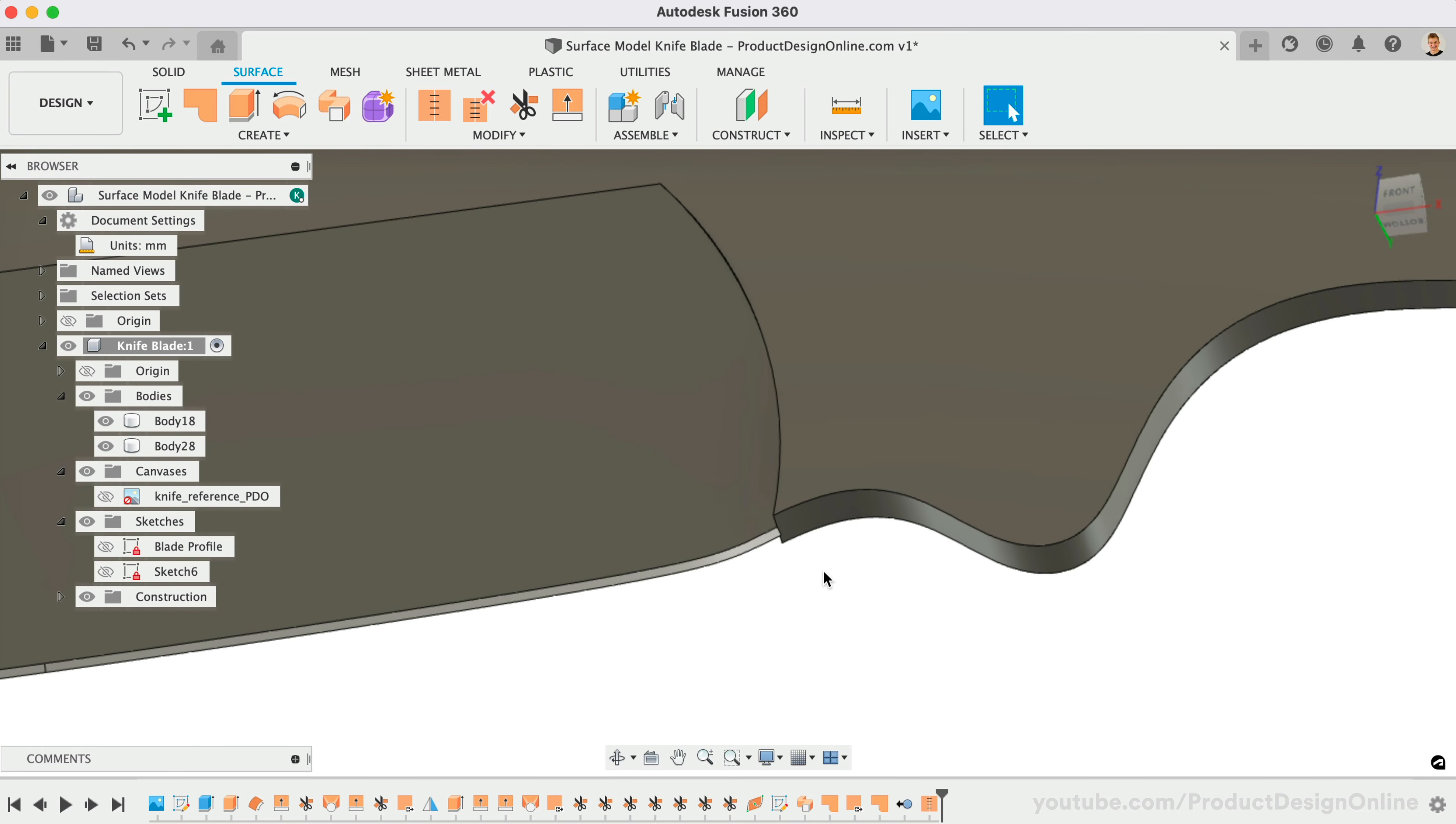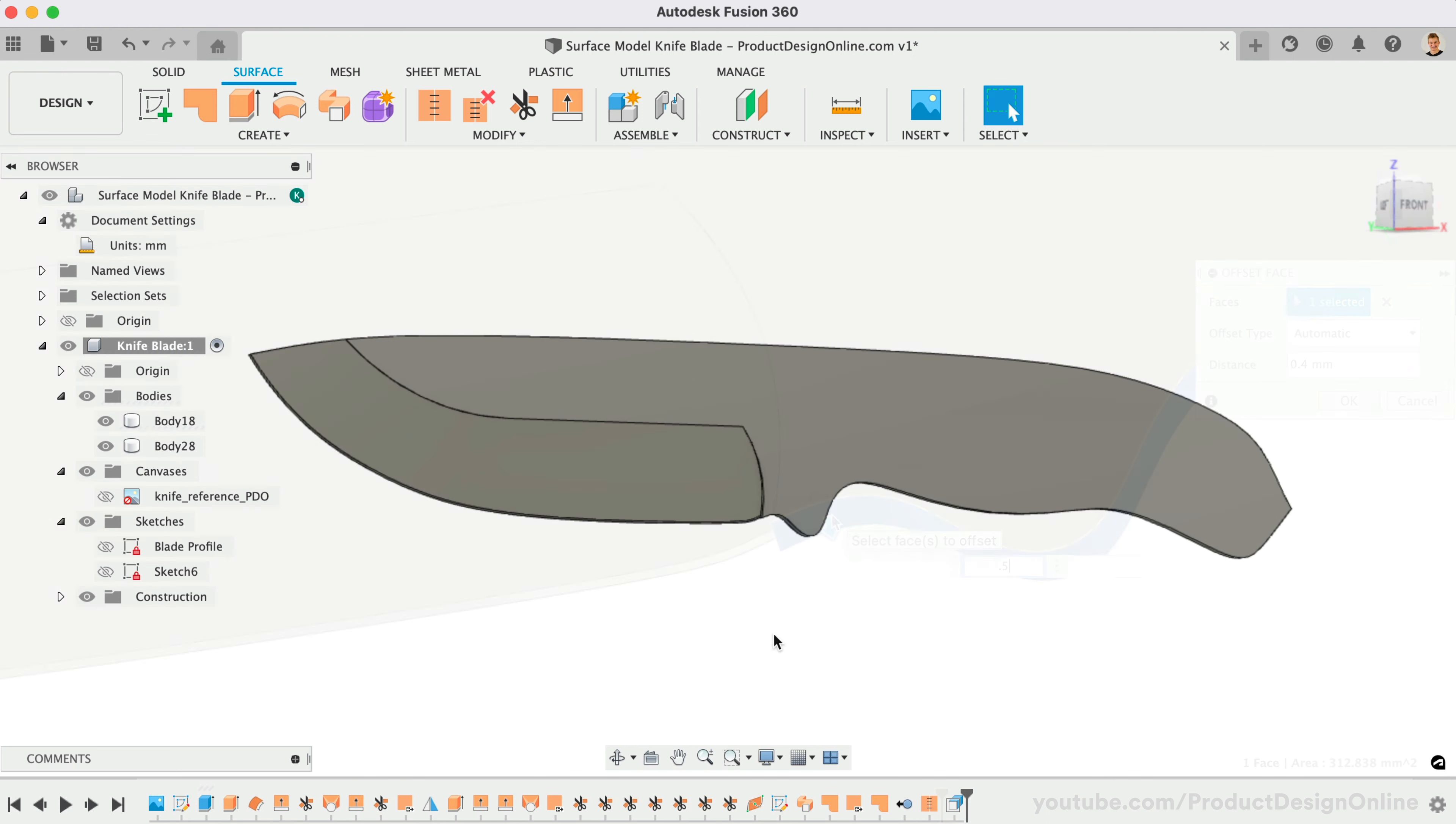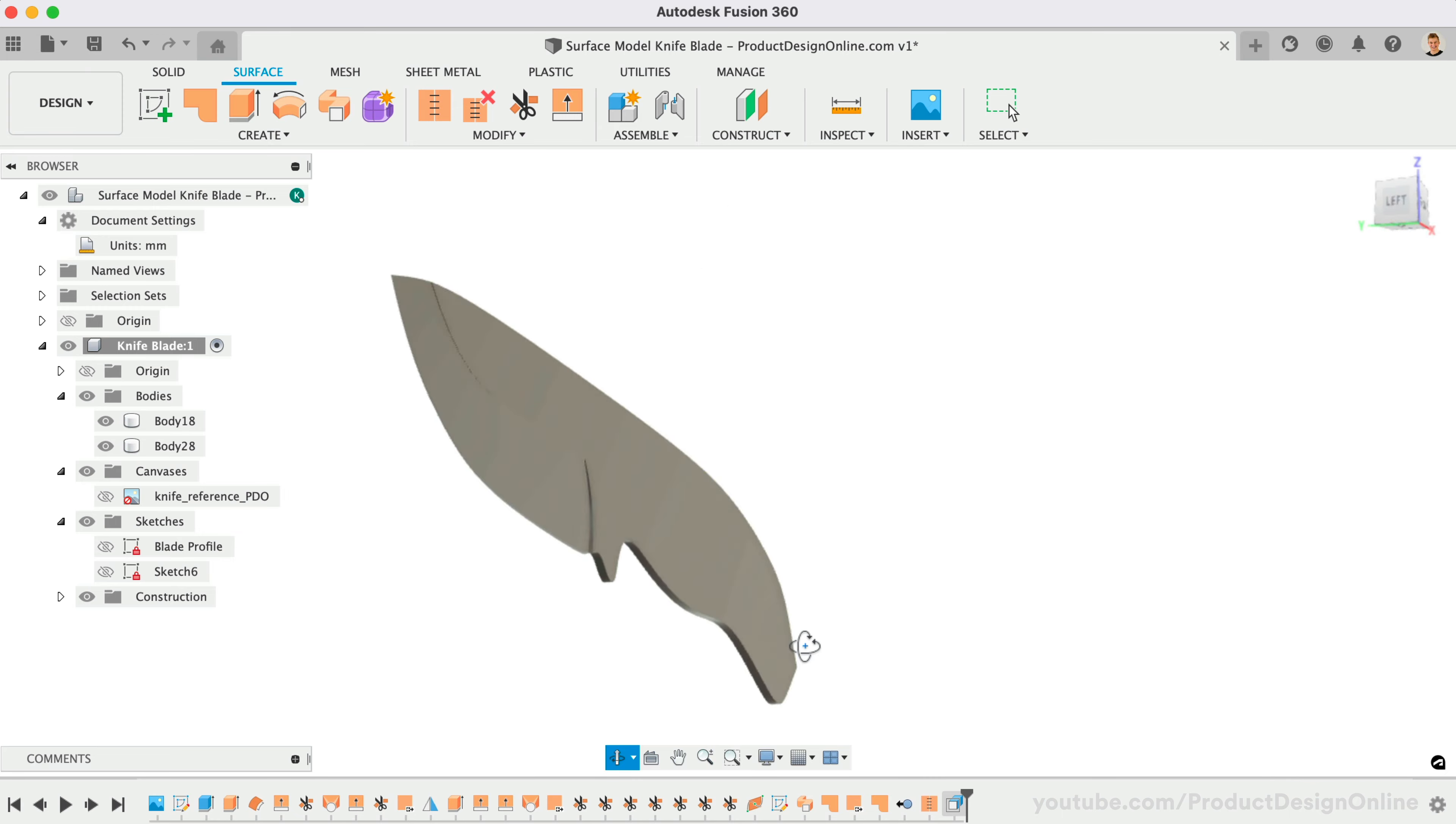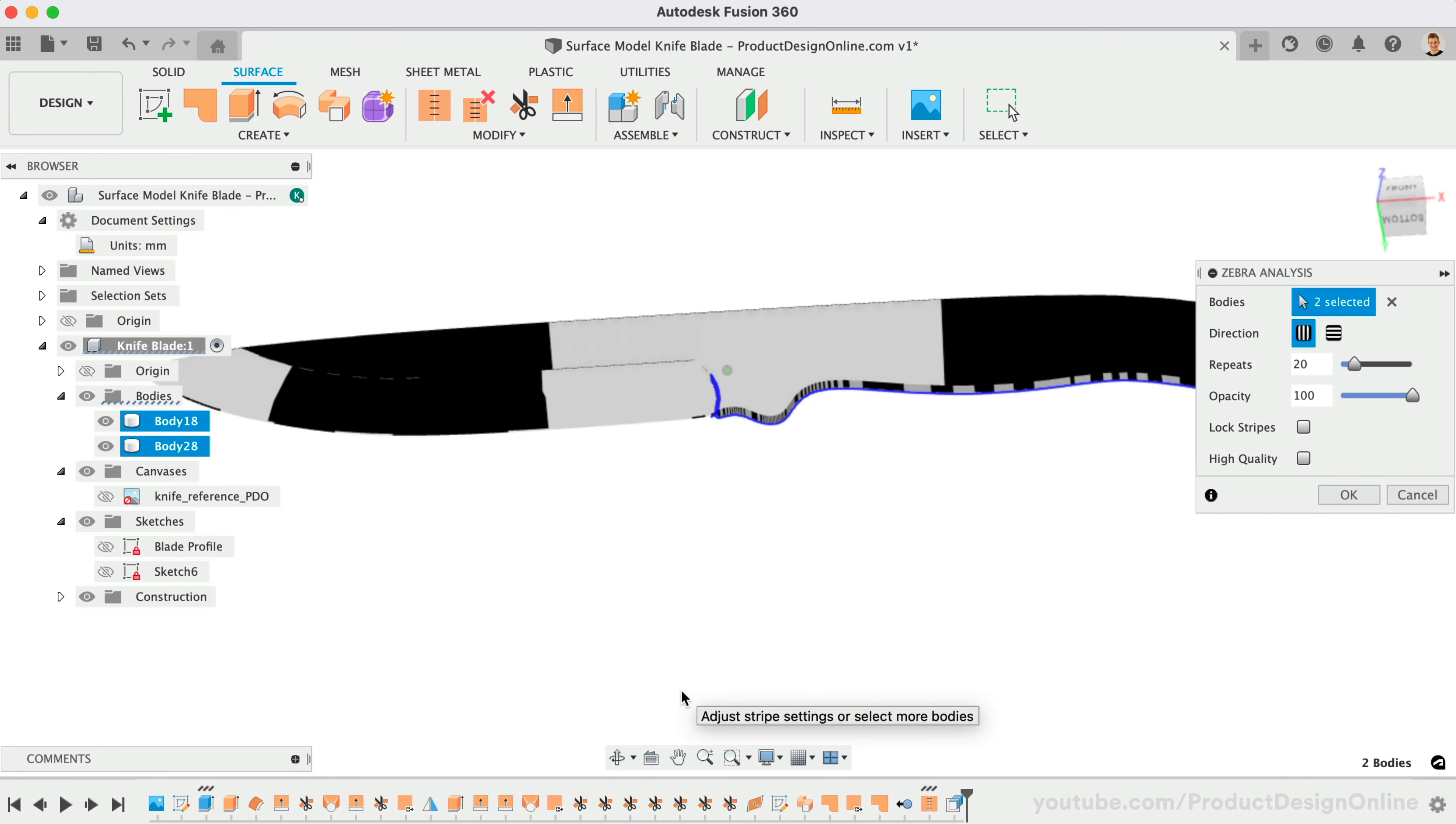You can also offset the lower edge of the handle if you don't want the sharp point sticking down. Anytime you surface model, I recommend periodically checking the Shaded view. Shaded will help you catch irregularities that are harder to spot with edges visible. This zebra analysis can also be helpful.